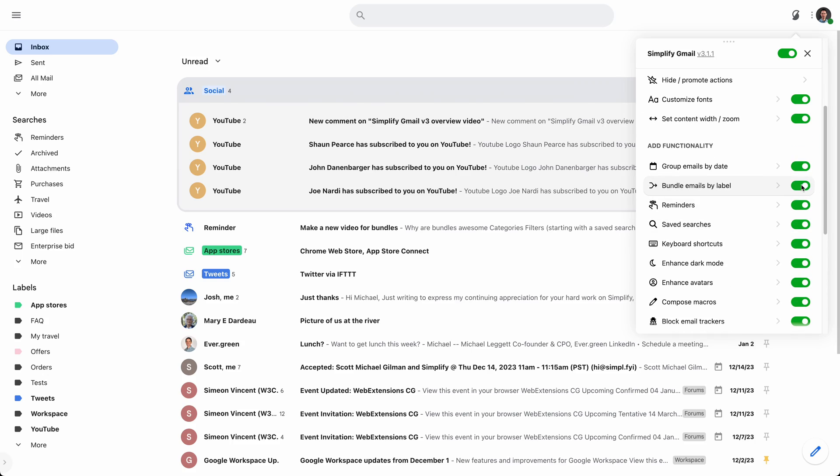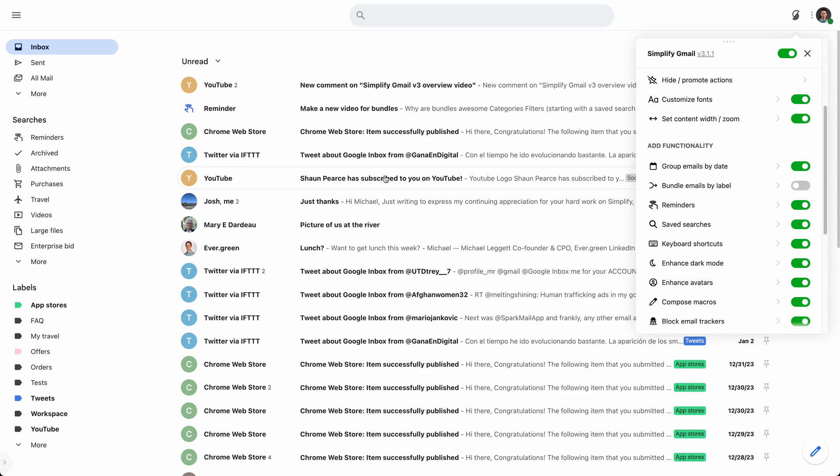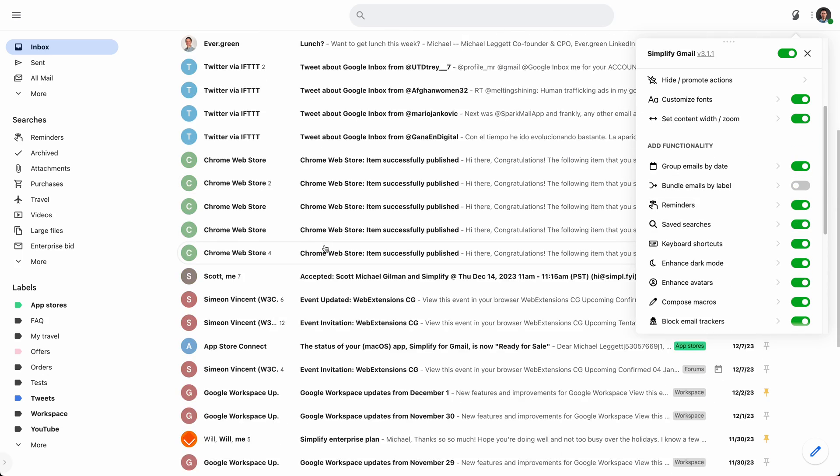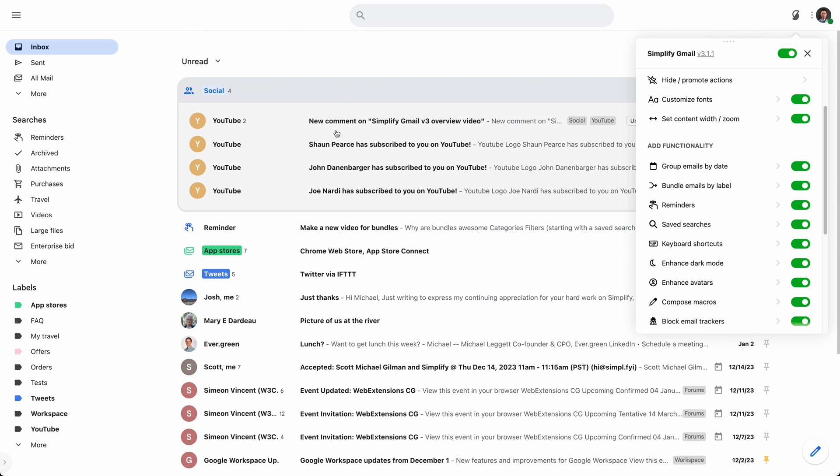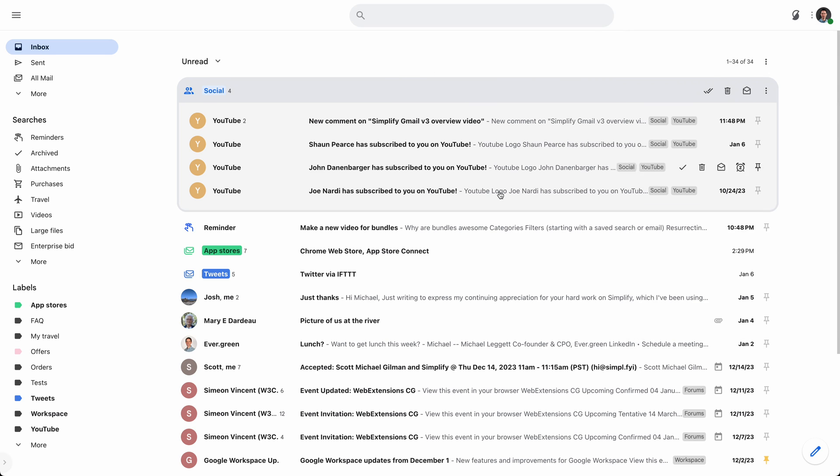And if I turn off bundles, those would also be spread across. That's a lot of stuff in my inbox. So bundles make my inbox a little bit easier to digest. I can take action on things. I can just archive all of these.